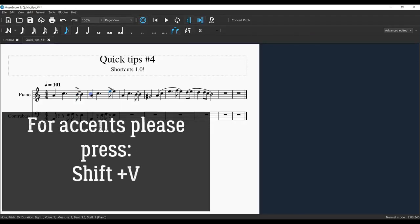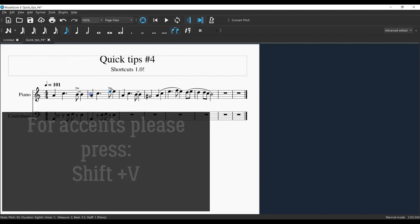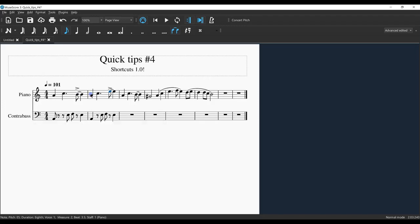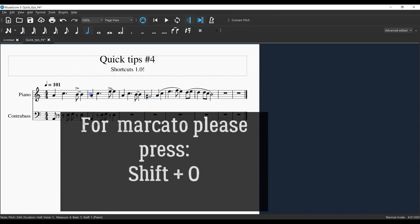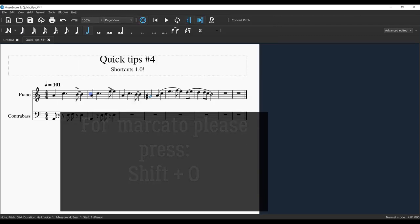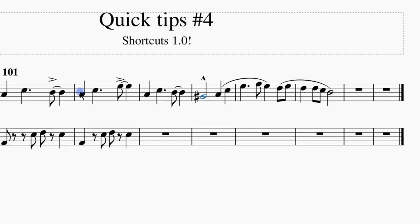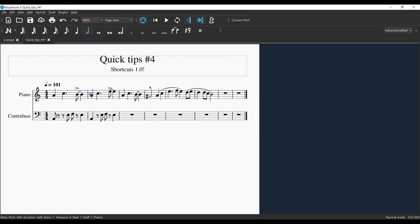After accents, I don't know if I'm feeling a marcato in this phrase yet, but I'll put a marcato on the G sharp. Marcato is Shift+O. These are the factory settings - you can change the shortcuts if you want, but I'd be careful.